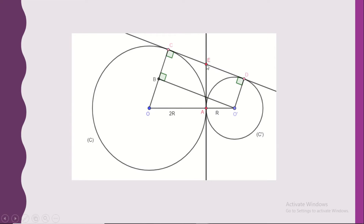Now we can say that E is the midpoint of CD. This is very important.